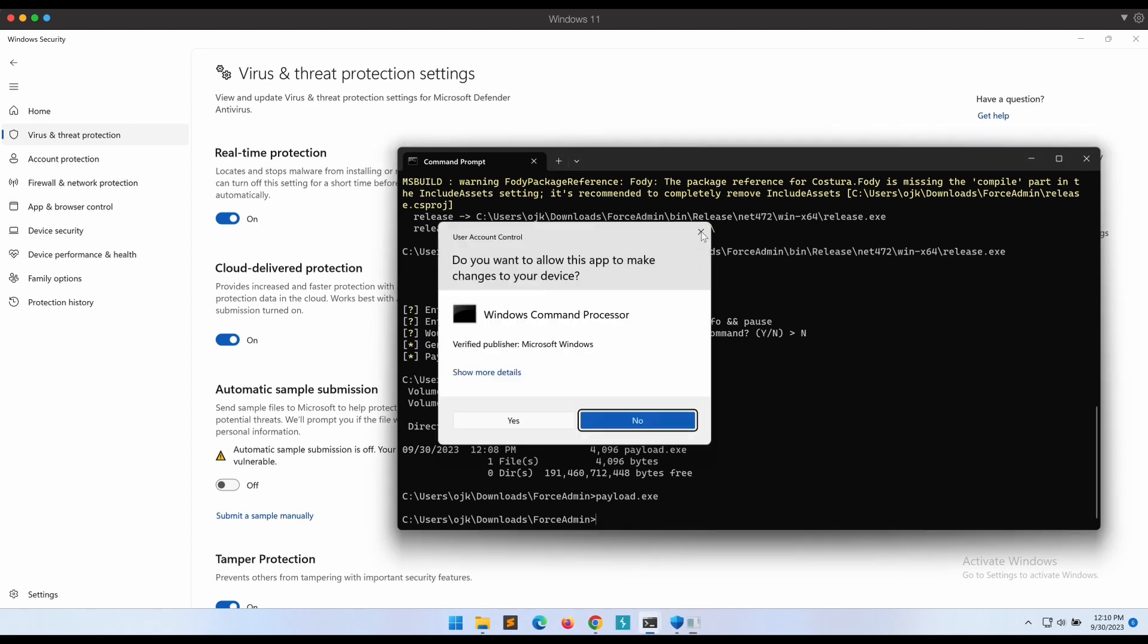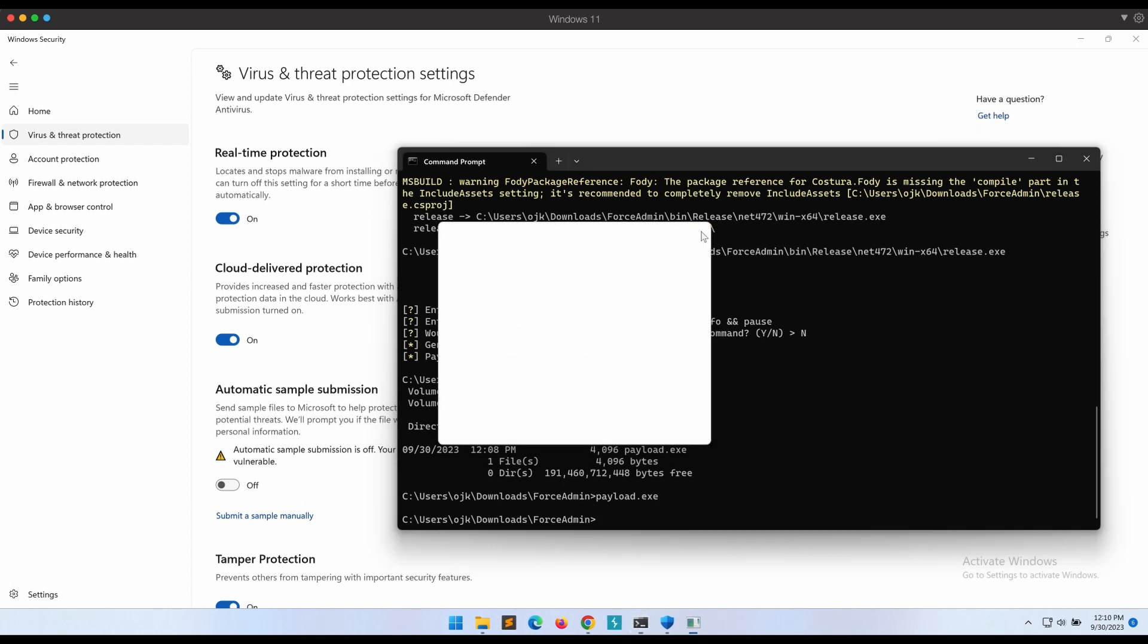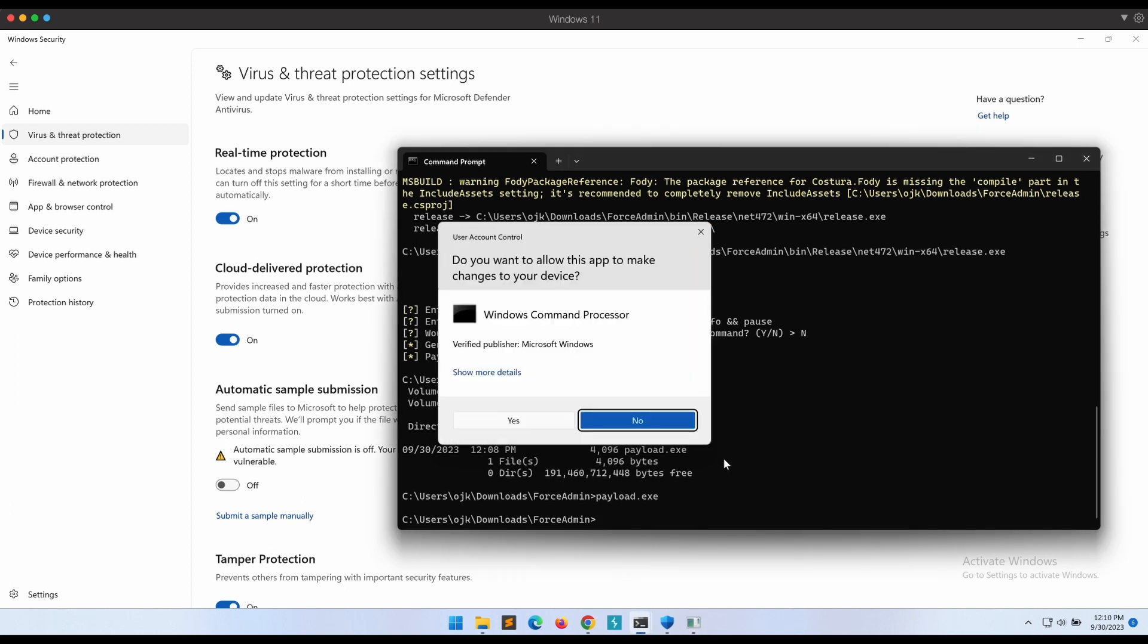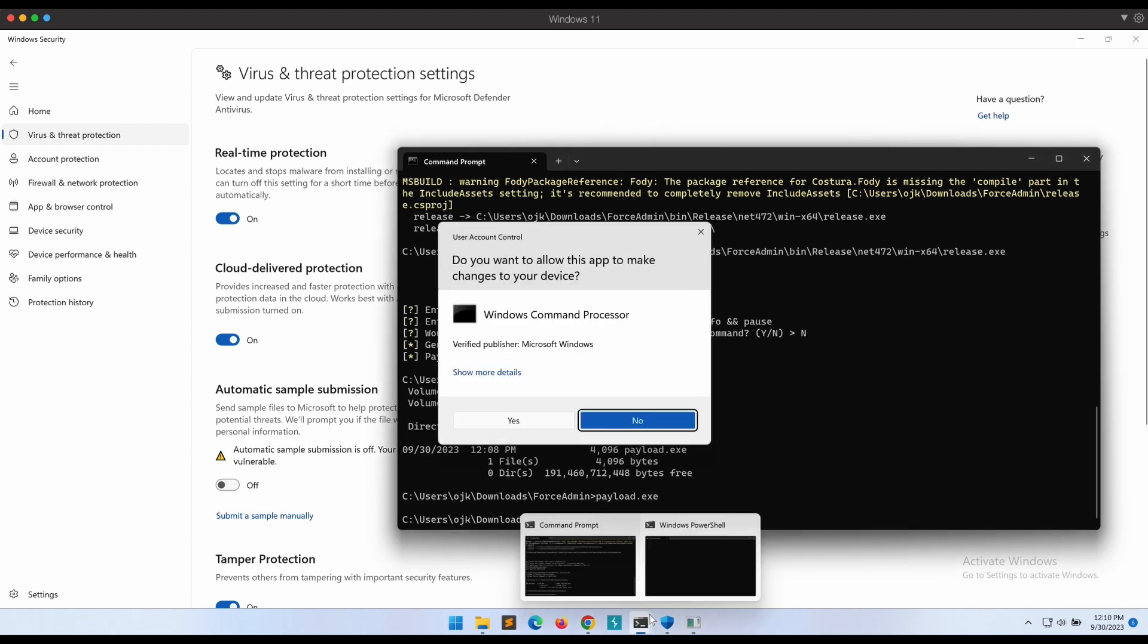This is hilarious! Clicking on no and clicking on X to close the UAC prompt really doesn't stop it at all.